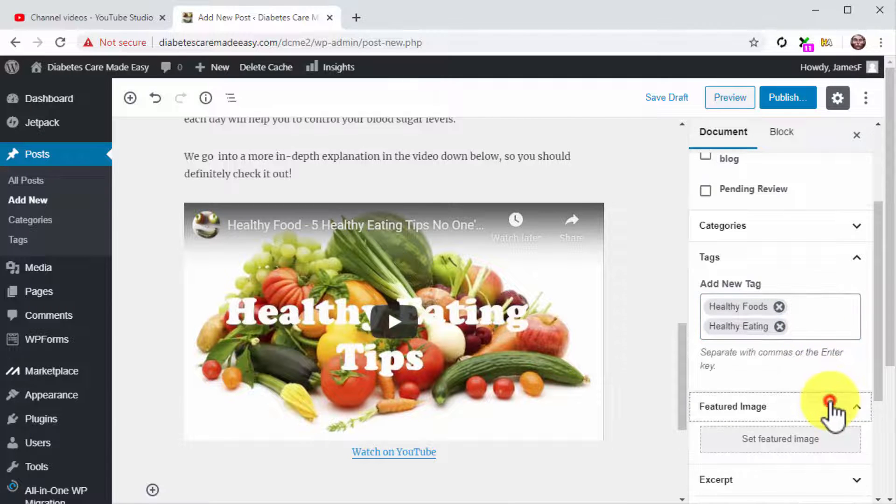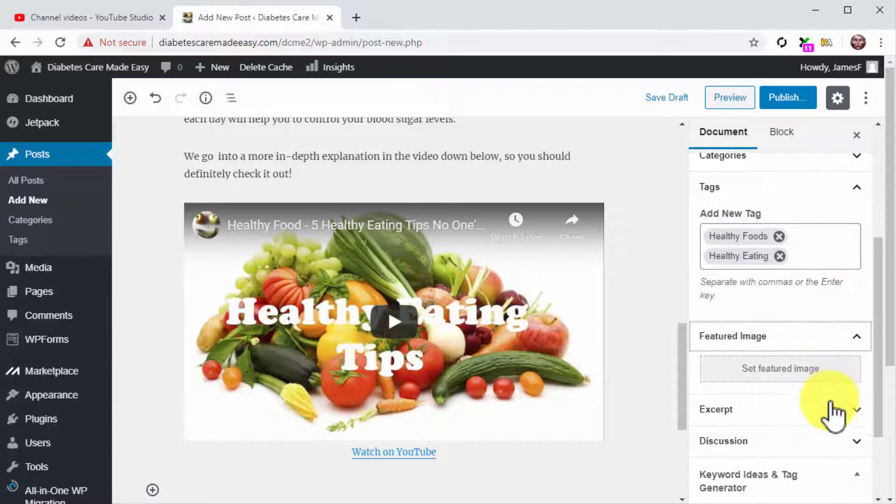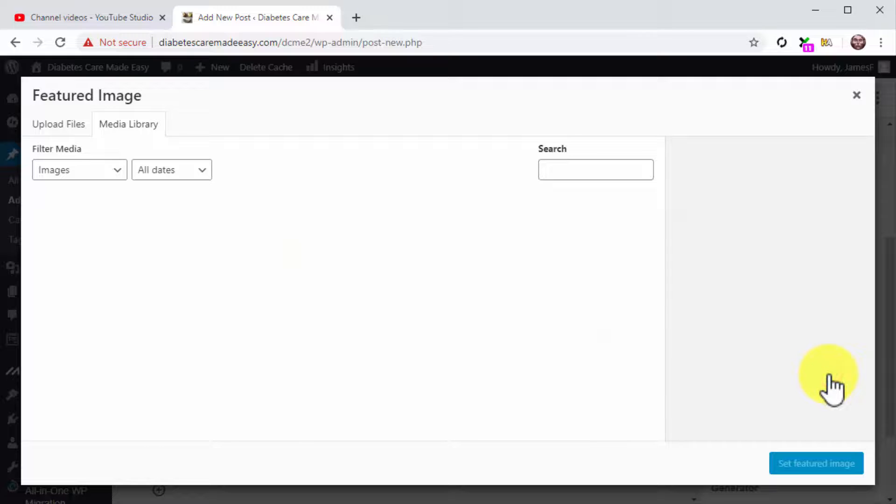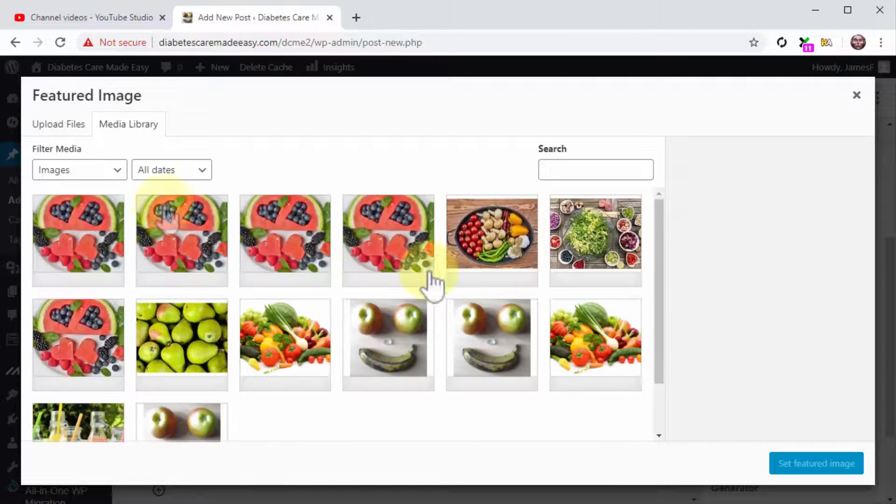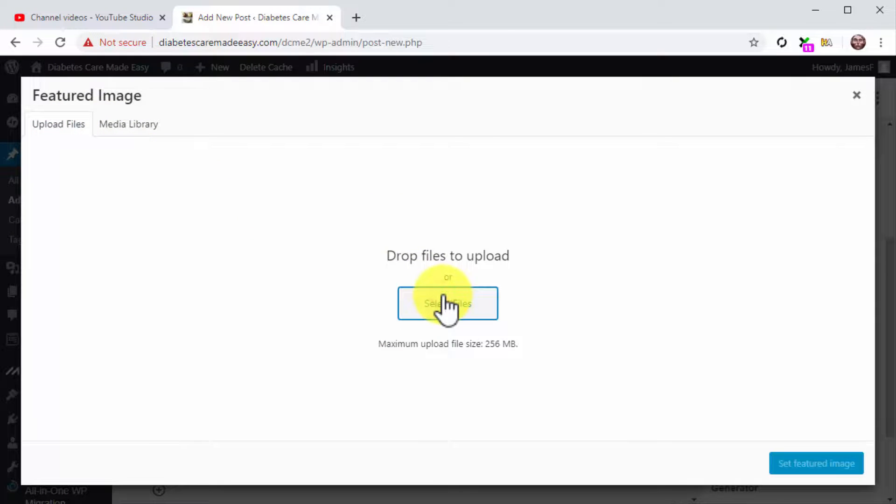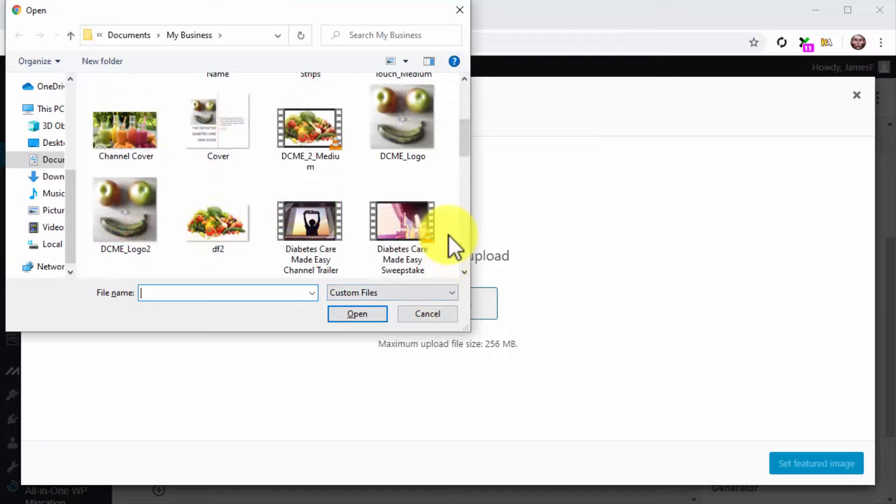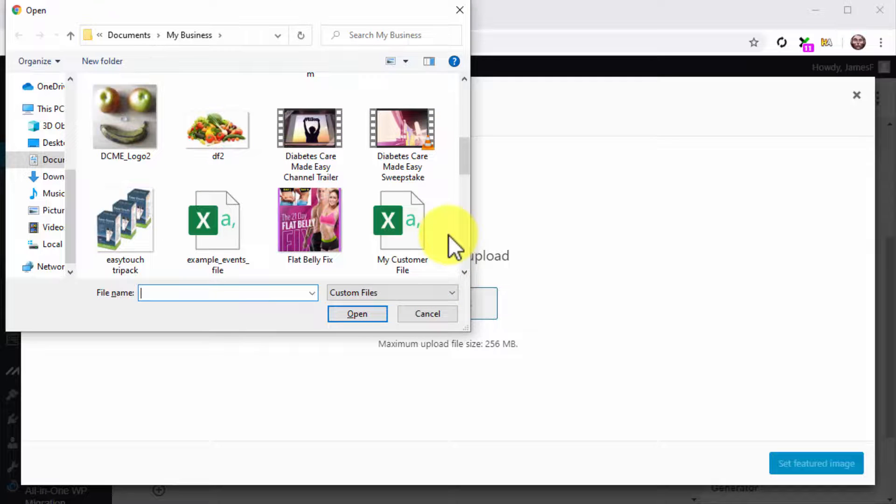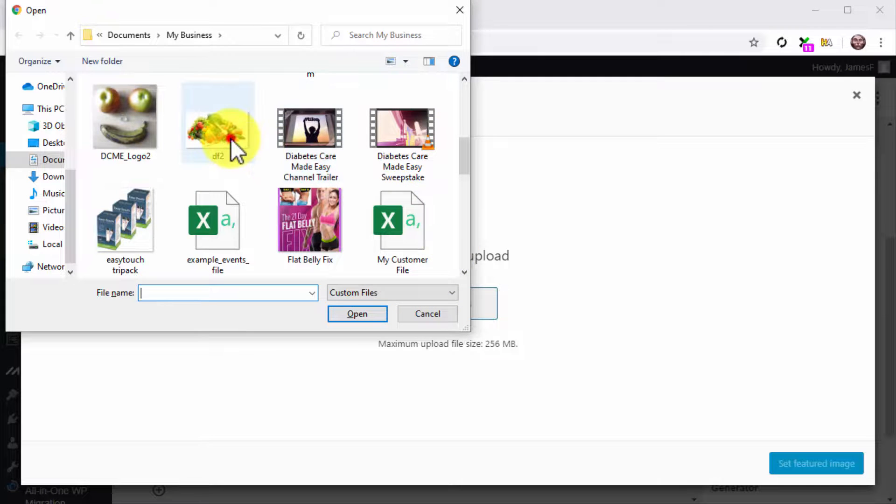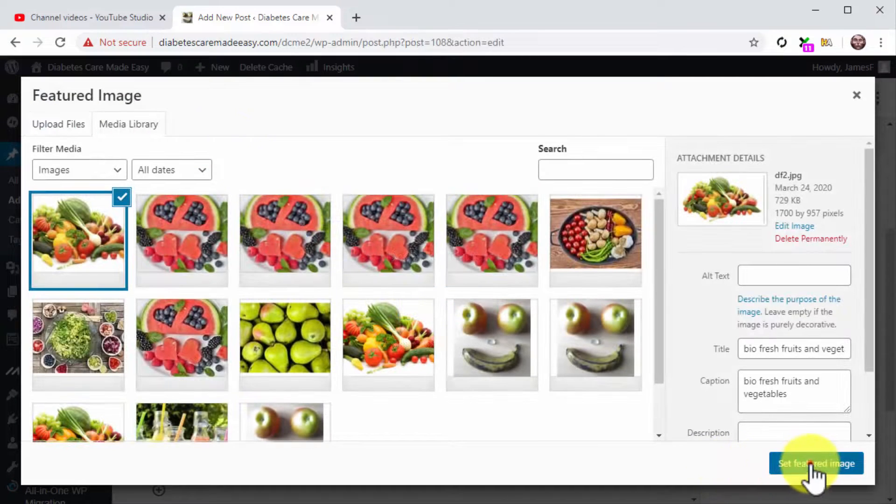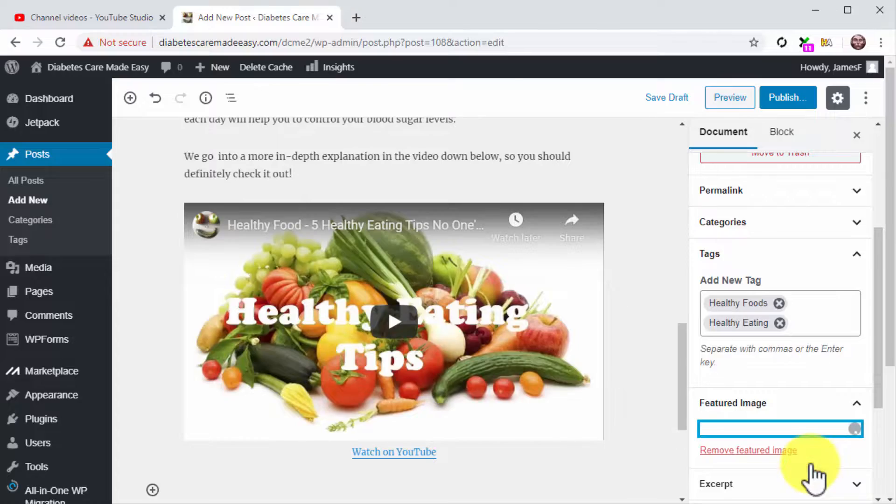Now click on the Featured Image tab. Click on Set Featured Image, then click on the Upload Files tab, then on Select Files, and locate the image that you'll use as a feature image on your computer. Double-click on it and then click on Set Featured Image.